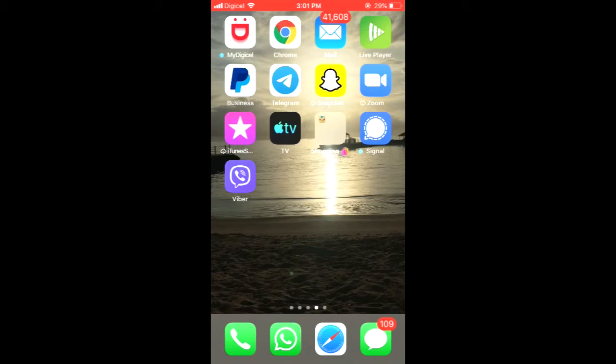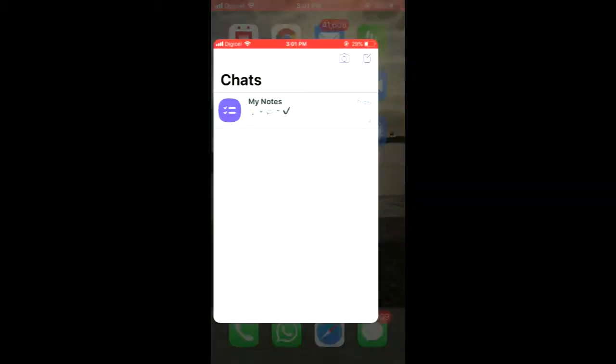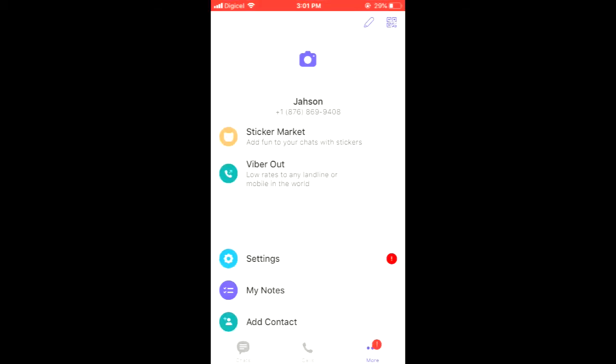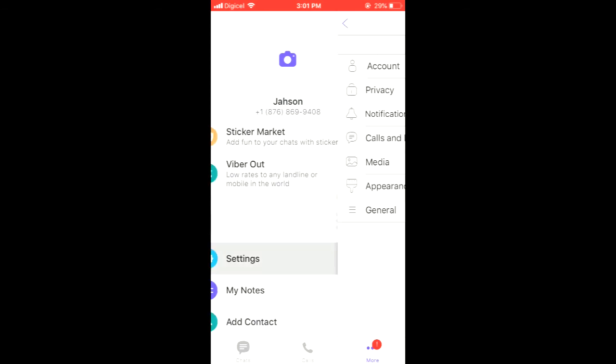From here you're gonna turn on Auto Backup. As you can see, at the moment it's turned off. Now you can choose to have your photos and videos automatically backed up daily, weekly, or monthly. I'll select Monthly.